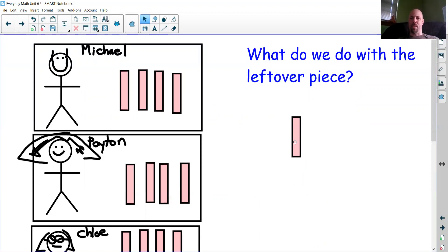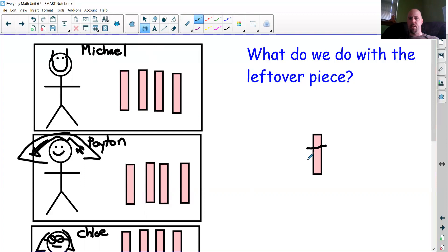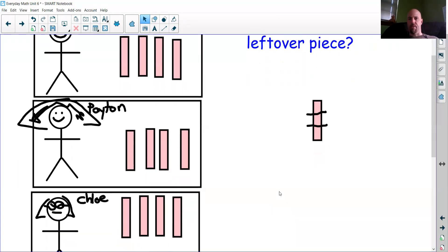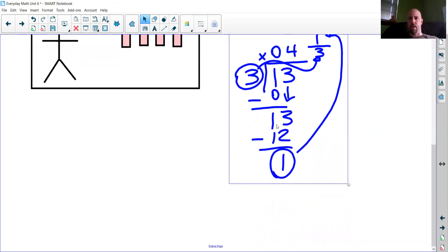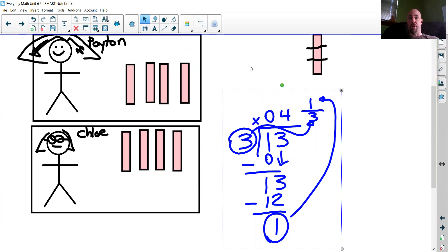What do we do with this one piece? We can't just give it to Michael because then it's not fair. But what if we chopped it into pieces? I give Michael a piece, Peyton a piece, and Chloe a piece. That means everybody gets four pieces and one-third of the last piece — so four and one-third each. As a division problem, we did 13 divided by 3, had a remainder of 1. When sharing food, put your remainder on top and your divisor on the bottom to make a fraction. Each kid gets four and one-third.